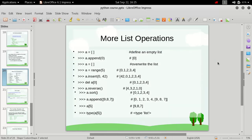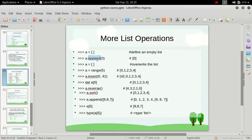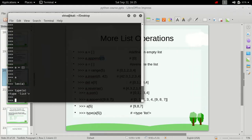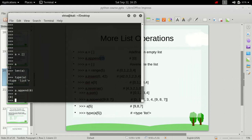Now that we have defined an empty list, how can we add data to it? We have a function called append, which is specific to lists. If we have a list type of object we can use the append function to store data inside it. If we put a.append(0) and then print a, we can see that a is now containing zero.